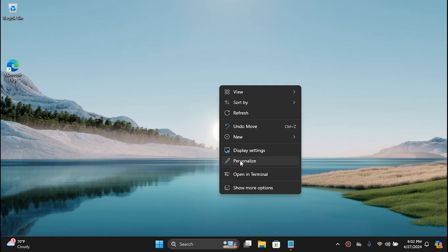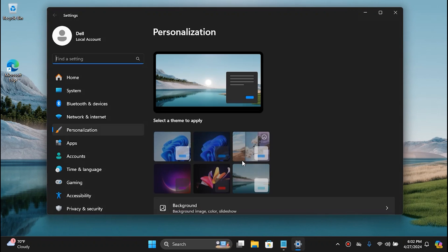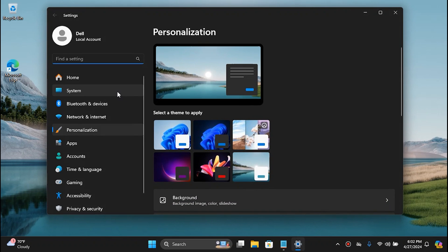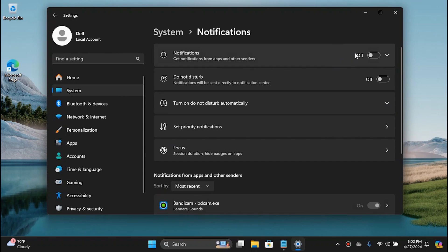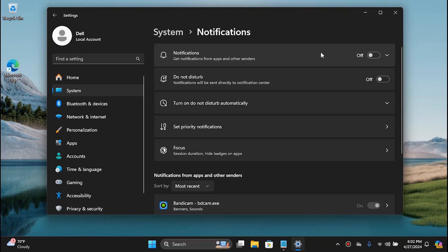Right-click here and then go to Personalize, and then go to System. In System, go to Notifications and turn this off. Mine is on by default — what you would do here is disable it. If you're using notifications that's fine, but I personally don't use them because I find them annoying. So you would just simply disable it.